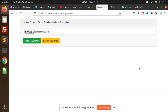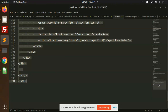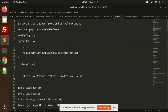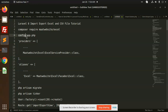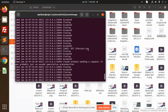Let's start with the following steps. First of all, we need to use this command: composer require maatwebsite/excel. This is needed for Excel importing, CSV, and all related functionality. After this, we need to go to config/app.php. I have already run these commands.